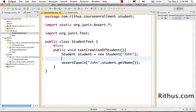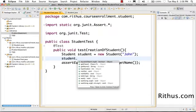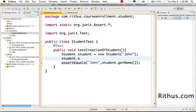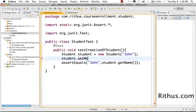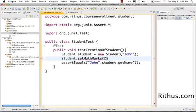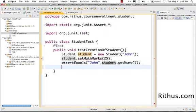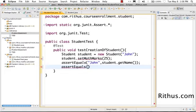We are doing test driven development so let's write the test for it first. student.setMathMarks, I want to set the value of marks he got in math, so I will call probably mathMarks. So setMathMarks, I wanted to set it to 25 because that's the amount of marks he got.